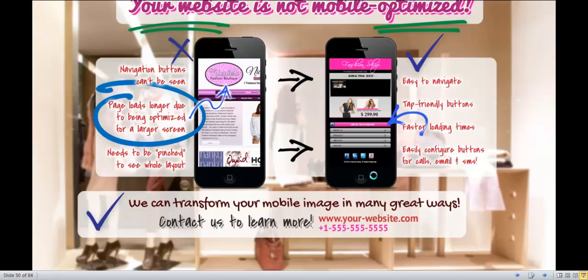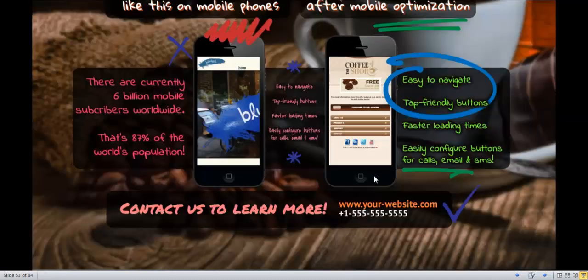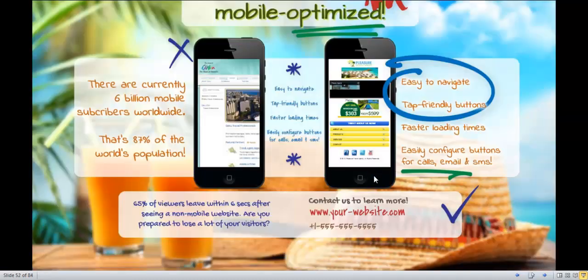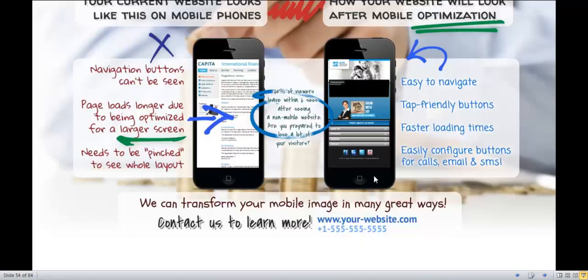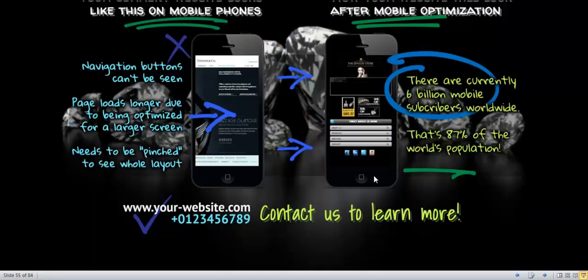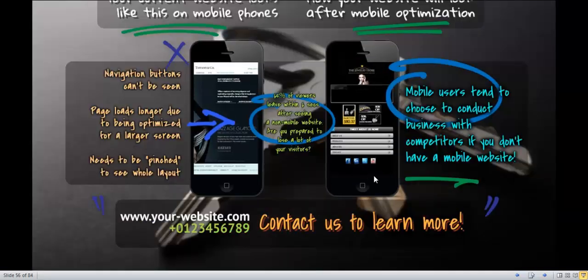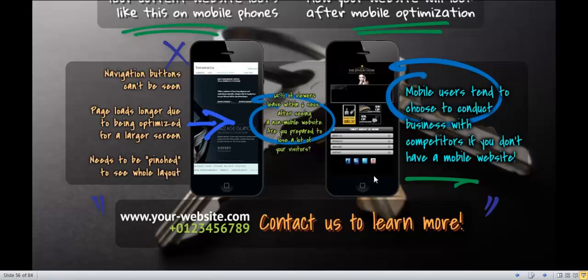And of course your clients are going to take notice. This is your page. This is how you're going to capture them. You're going to tell them what's wrong with their website. It's not mobile optimized. It looks like this on mobile phones and it should look like this one on the right hand side. So beautiful templates for you to work with and use WP lead explosion to close those deals.